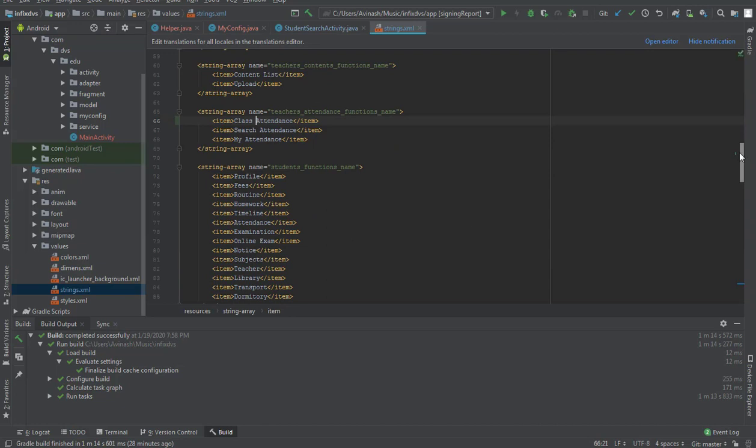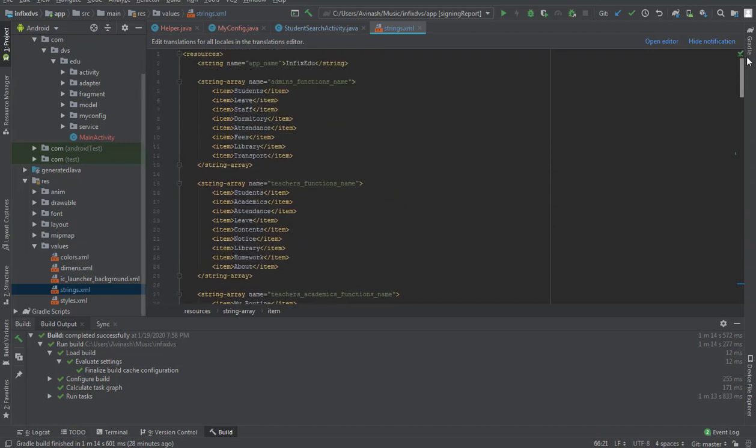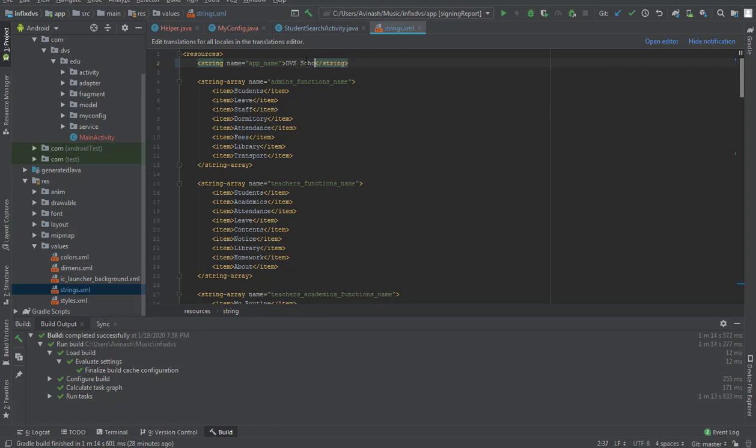Here we have our Android app name, which is Infix Edu. We're going to change it to our name - the name that you want to appear on your phone when somebody sees it. As the icon is lying there, what name do you want beneath it? That is what we are going to set. I'm going to say DVS School, so that is what I want people to see.